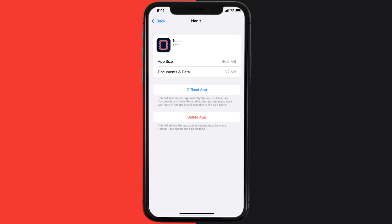But if it doesn't, then you need to completely reinstall the app. Follow the on-screen instructions to navigate all the way to the app page. Once you're on this screen, tap on Delete App to uninstall the app from your device.